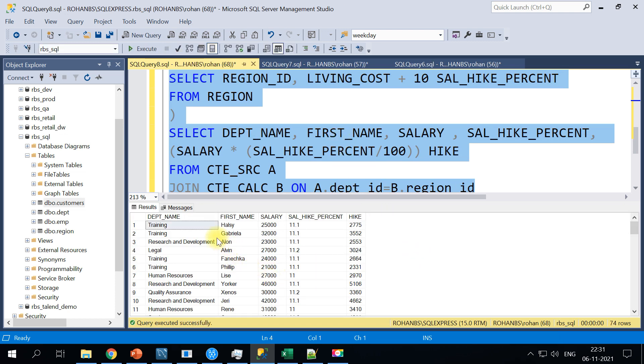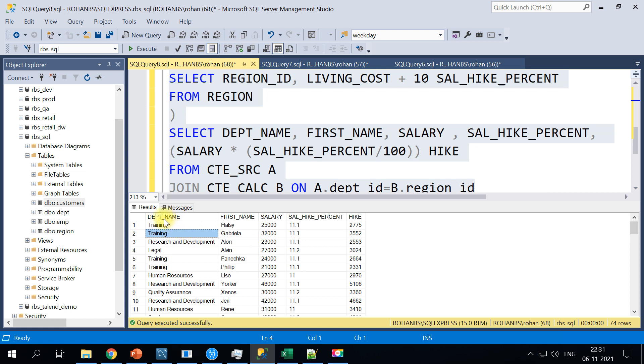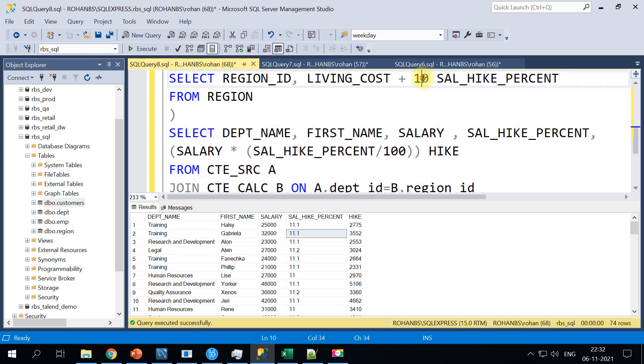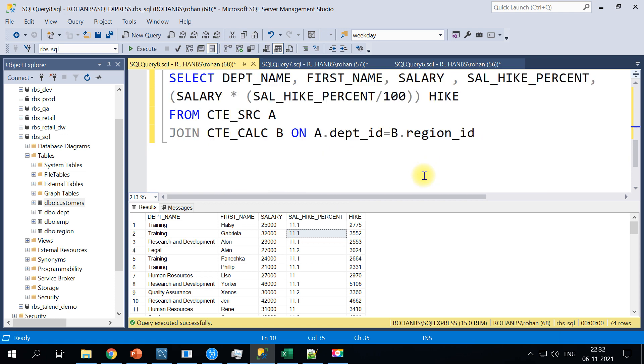All right, so if you notice here, this department, there are two employees and based on this department and the location the salary hike percentage is 11.1 because we are setting the base hike as 10 percent and then adding based on the living cost of that particular region.